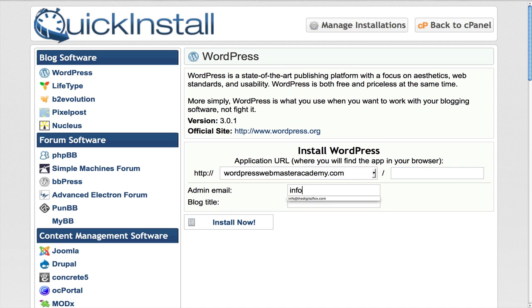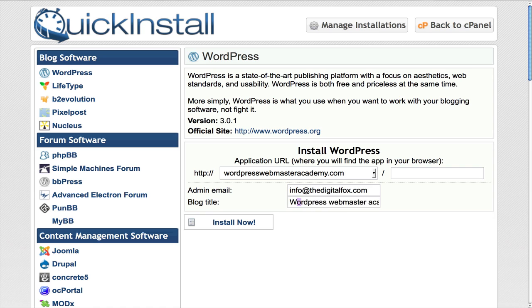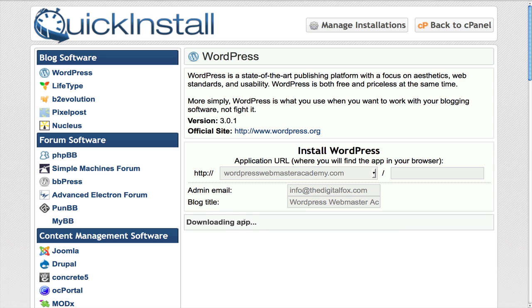So the admin, let's go ahead and type that in and the blog name is going to be WordPress Webmaster Academy. Okay, so click install. It's downloading the app and everything and it's going to go through the process of actually installing it.